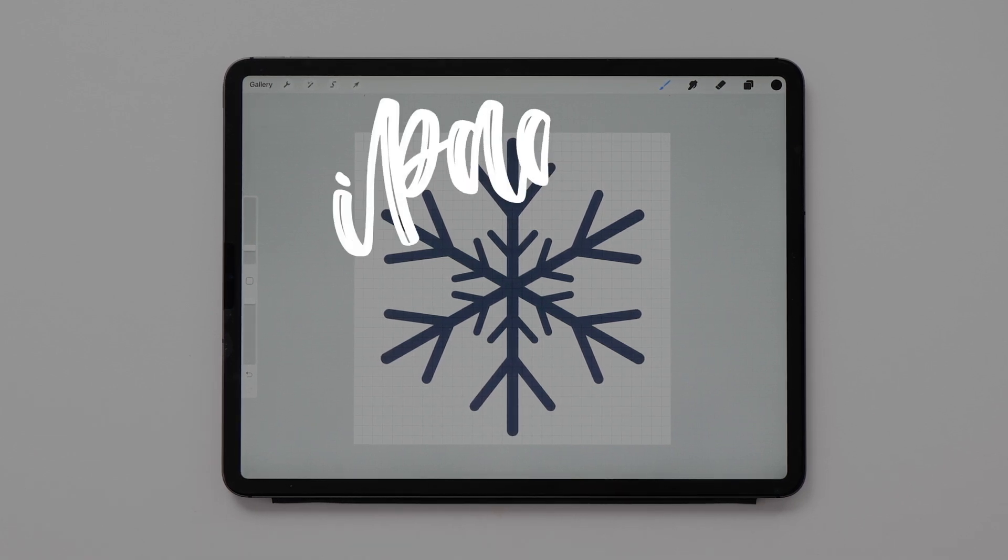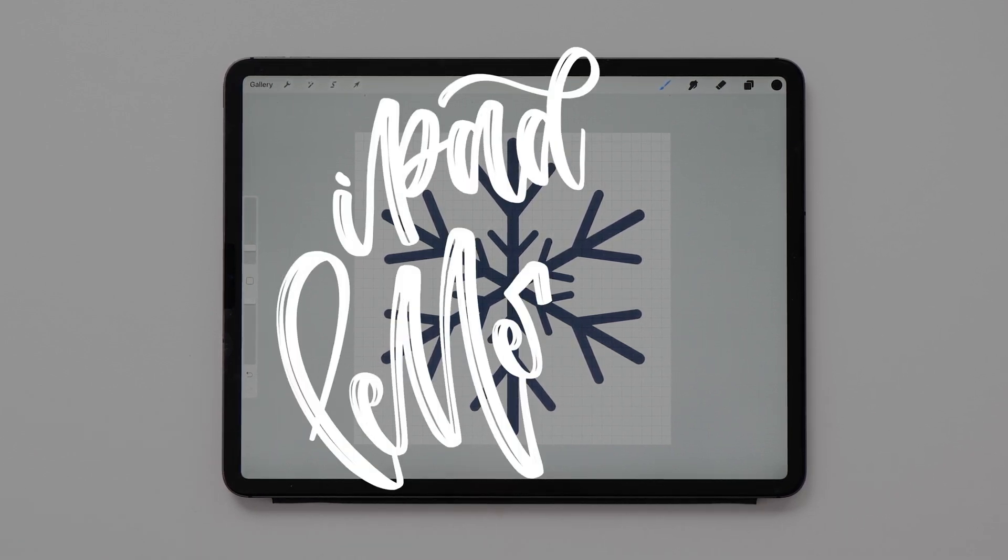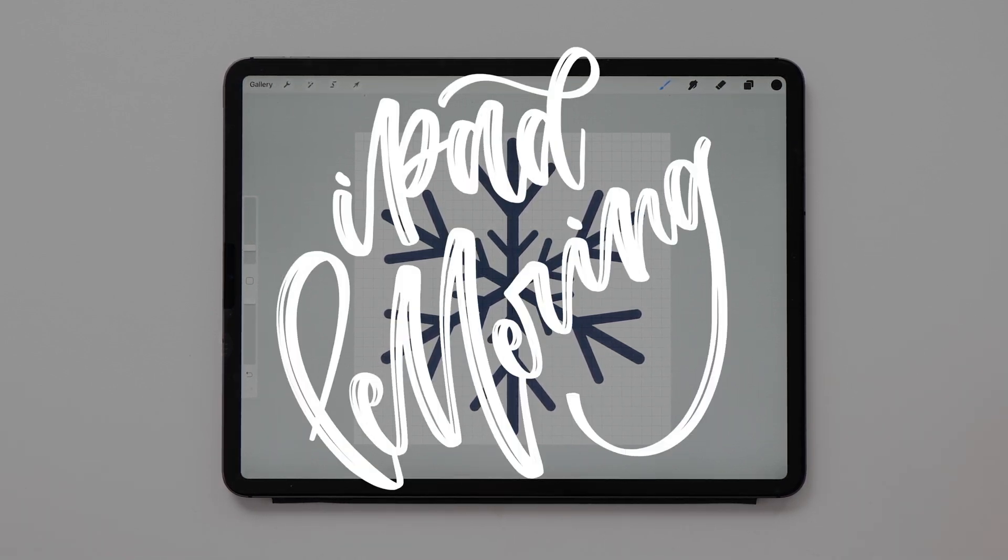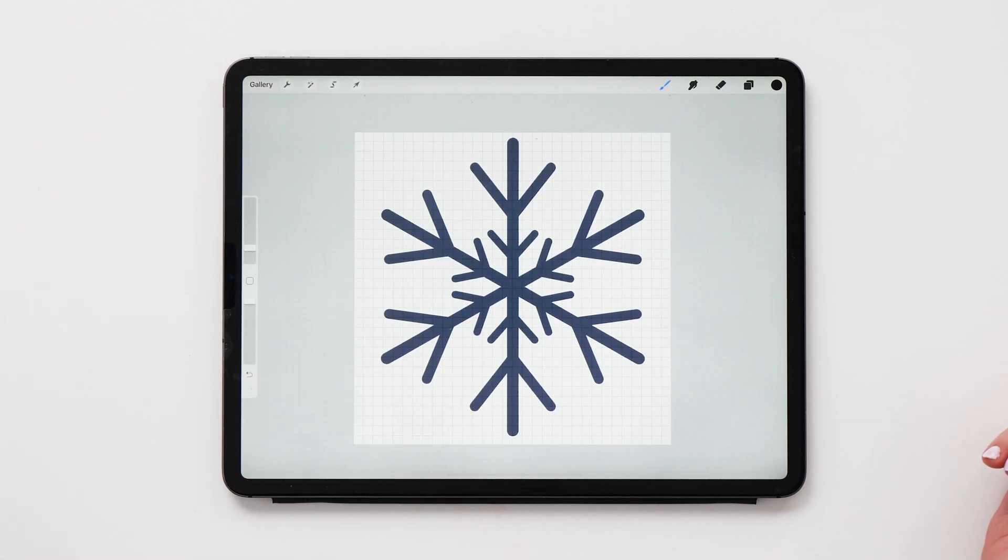Hello and welcome back to iPad lettering. My name is Karin and I'm here to help you get the most out of your iPad, whether that is with lettering or art or journaling.